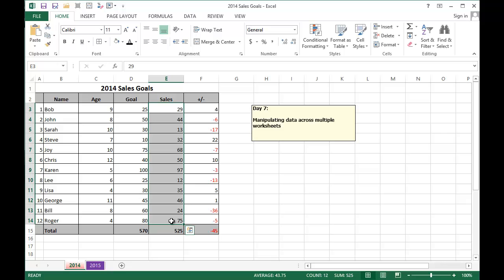Now instead of printing it out and typing the data in manually, I'm going to show you how to pull the data from this 2014 worksheet.